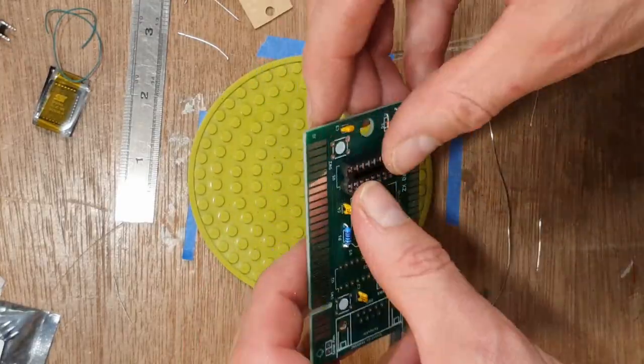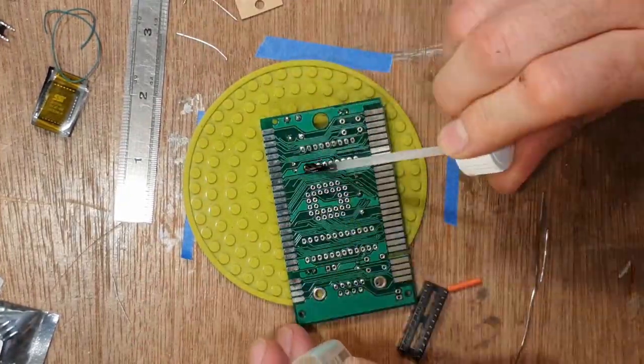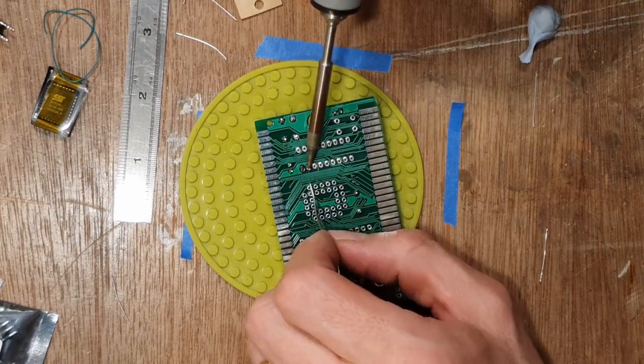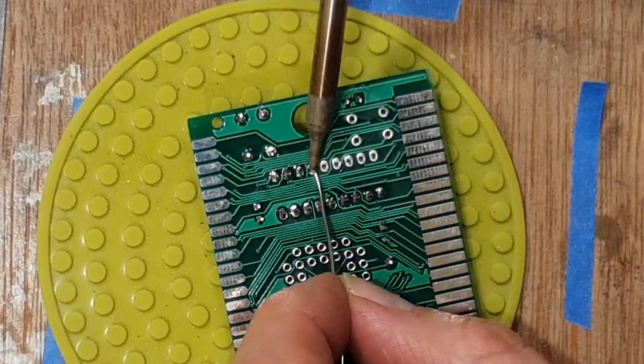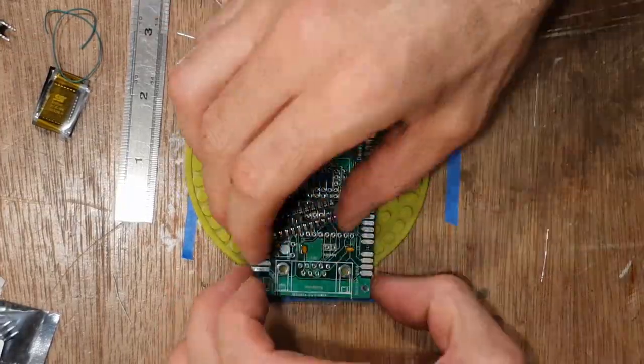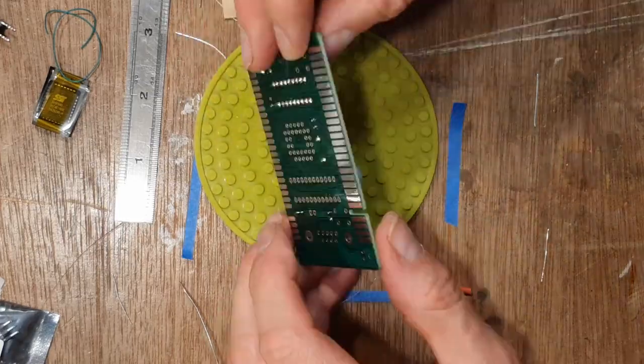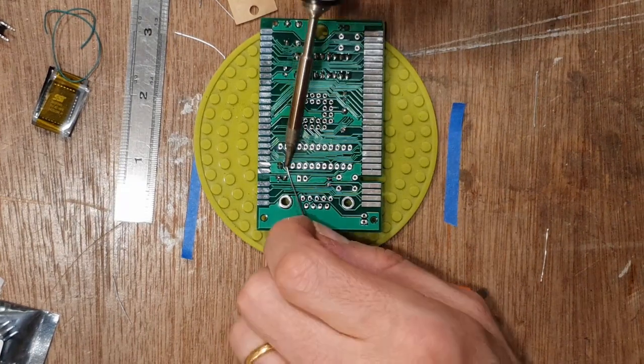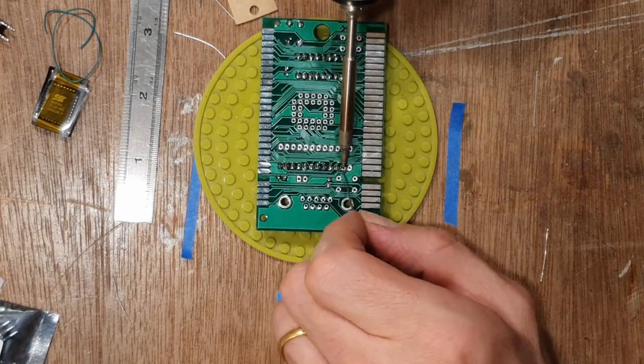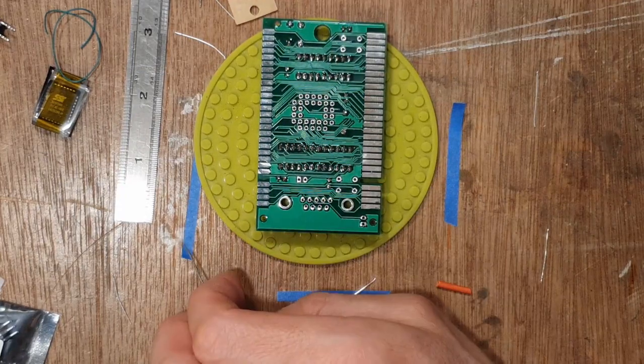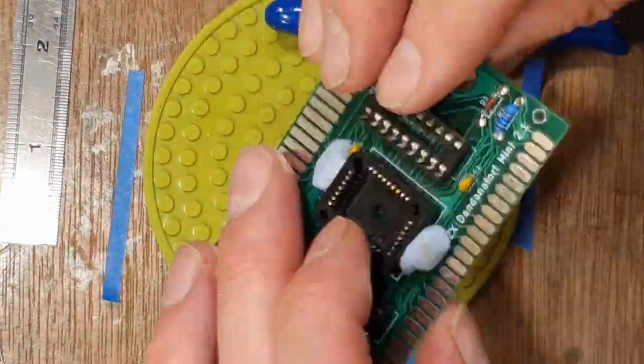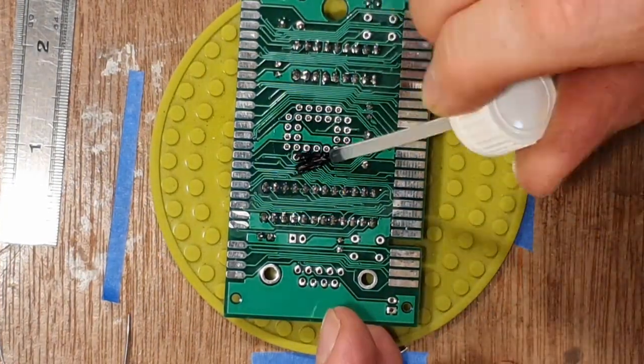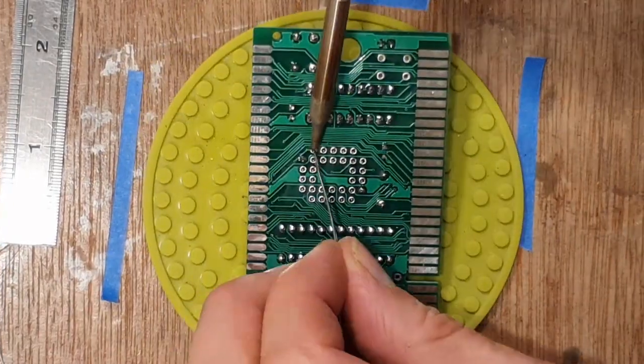The sockets are next, using everyone's favorite sticky blue stuff to hold them in place. I like to spread the heat out when soldering this type of socket just to reduce the chance of damaging the plastic.